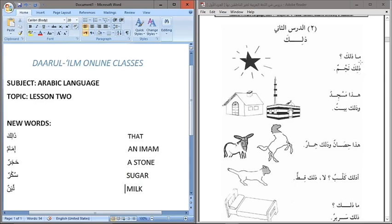We know that Maa is an interrogative pronoun. So if we say Maa Zalika, we are referring to something that is far — farther away from us. Maa Zalika means 'What is that?' And the response should be Zalika followed by the noun. For example, Zalika Najmun — that is a star.